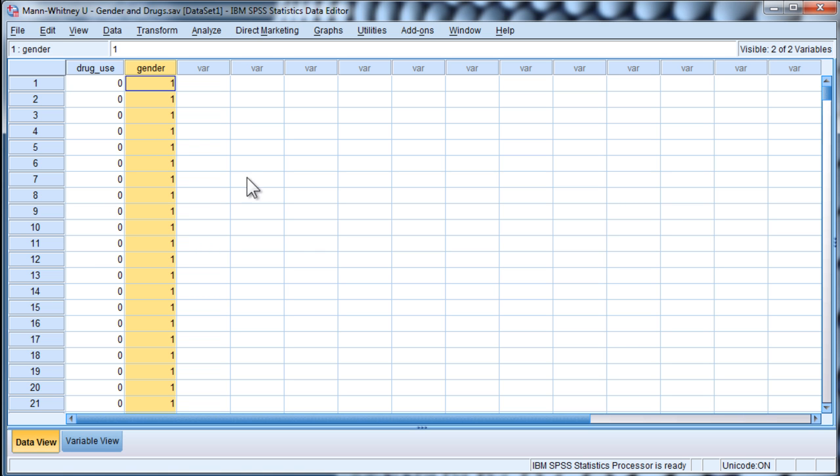And gender is the independent variable, and that's coded 1, 2 for males and females.